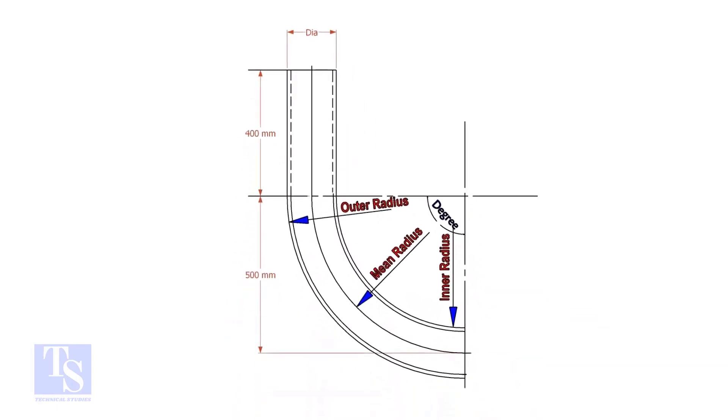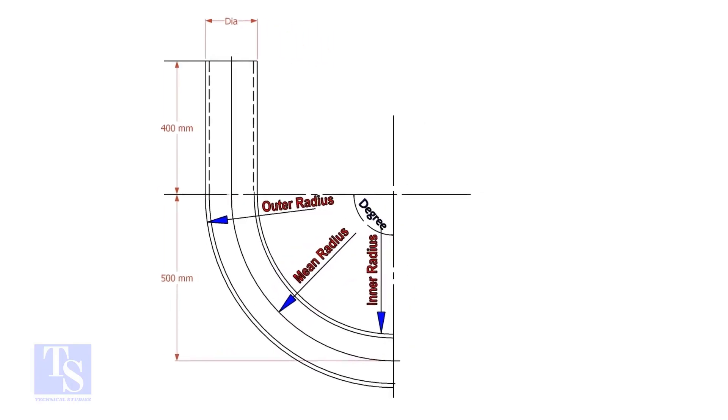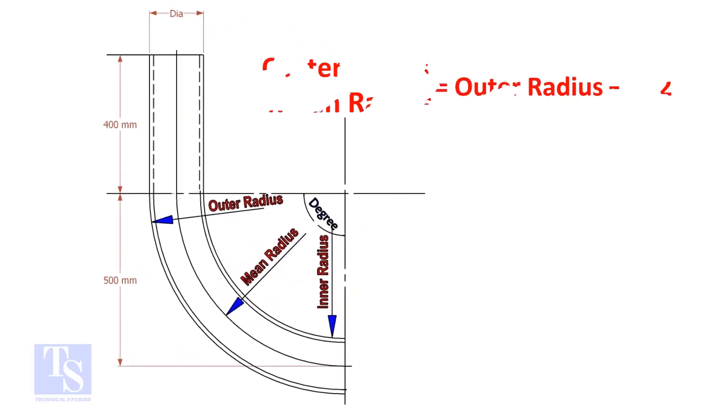In a drawing, usually the mean radius or the center radius is given. Suppose the outer radius is given. Subtract the half diameter from the outer radius to get the center radius.